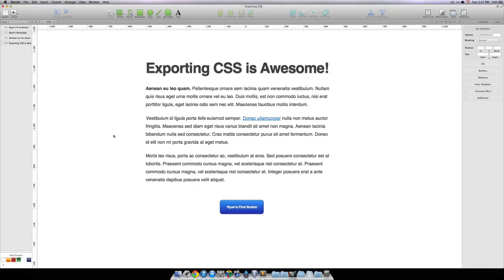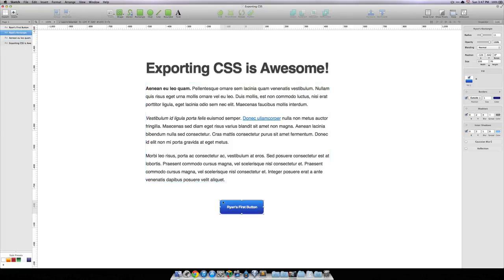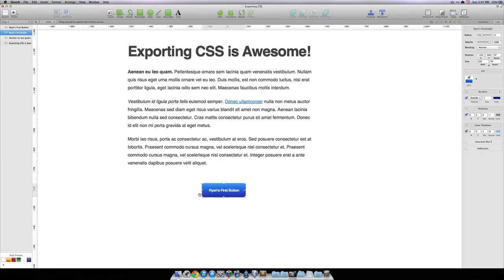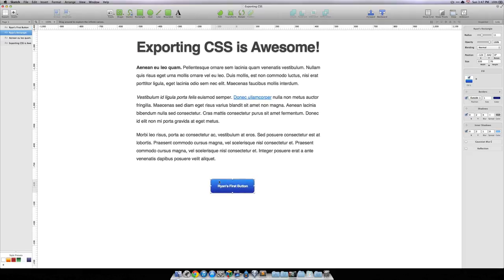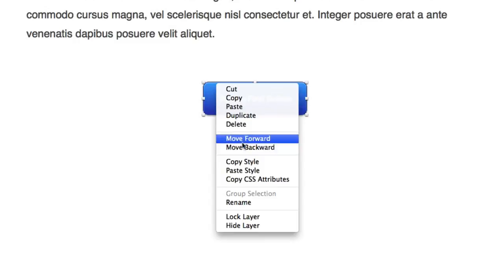The first one is individually. You can click on an element. You can see here I have Ryan's first button, the button that we created around Lesson 1. And I'm going to go ahead and right-click it and say, Copy CSS Attributes.